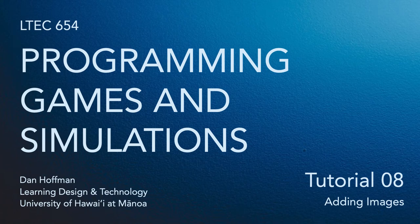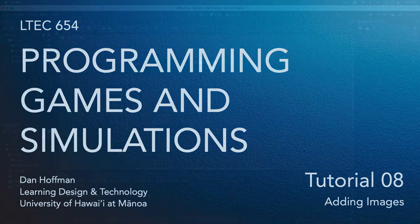Hello everyone. In this short video, we're going to talk about how to add images to our Godot projects.